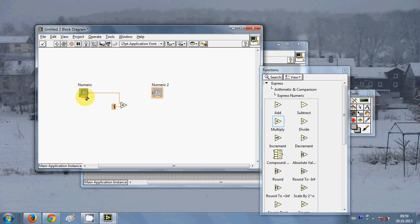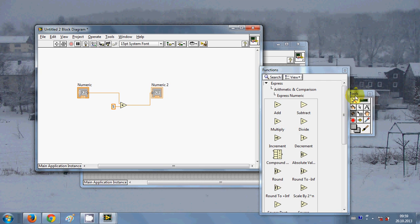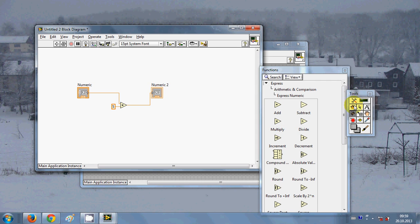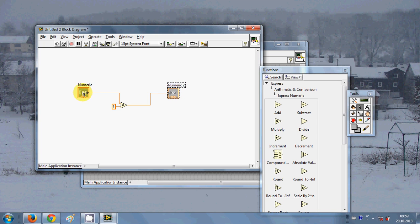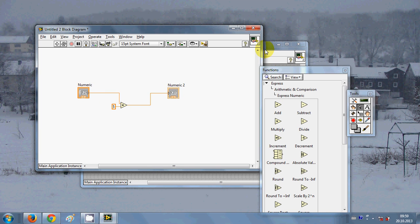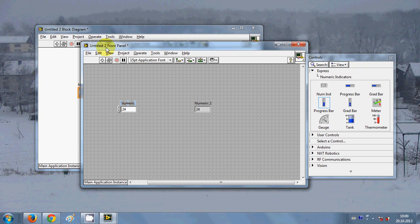Now whatever I enter in this numerical control, it will multiply that number by 5 and show it in your numeric indicator. I will connect this output from this numeric indicator.